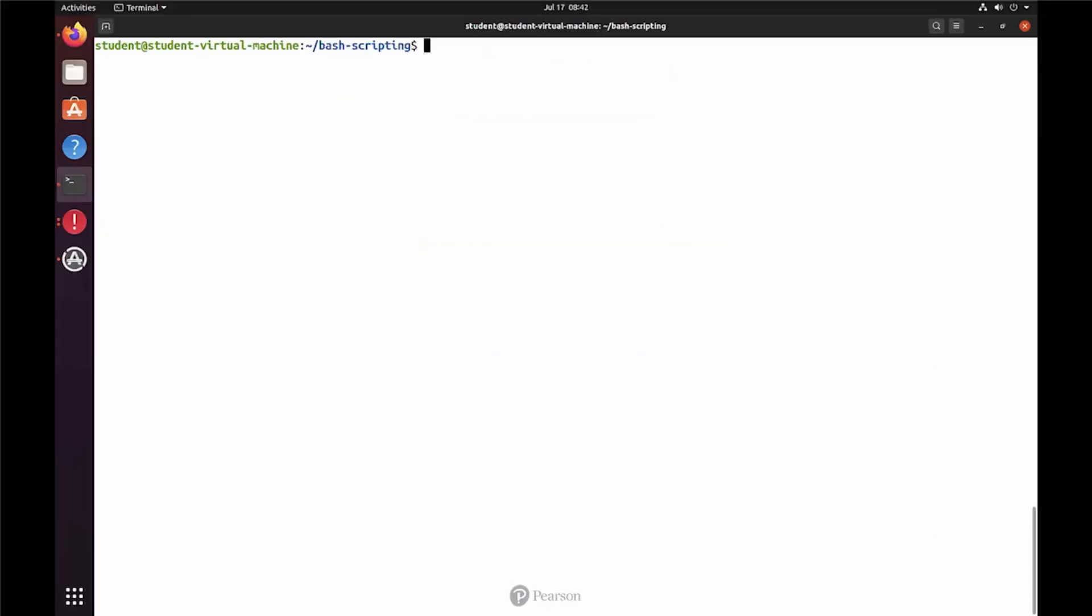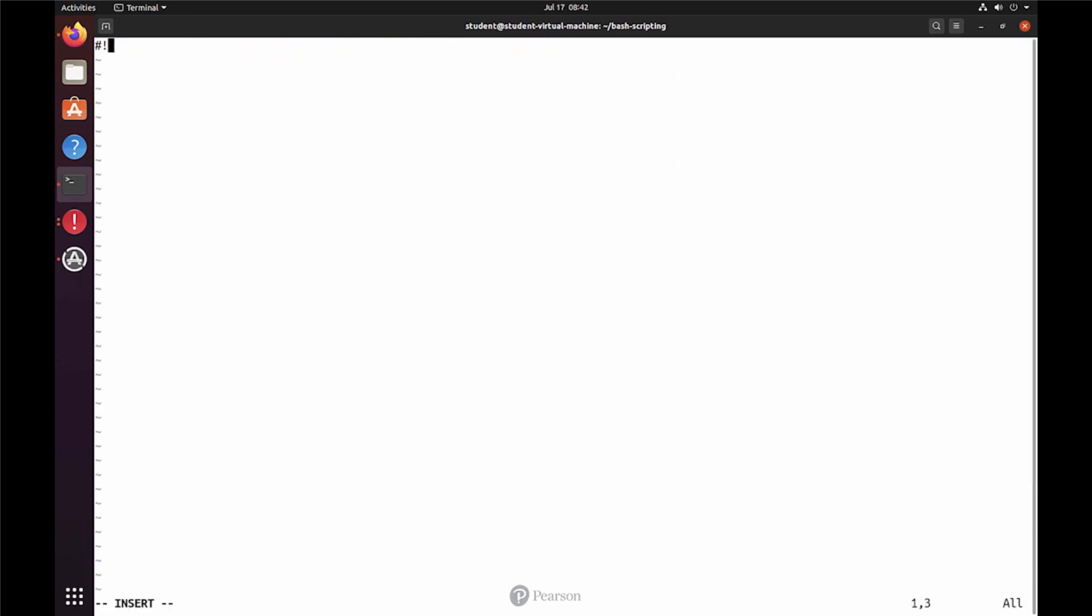Alright, here is the solution for the lab. I'm going to start with vim on my first script. And then I need to put in my code, so I'm starting with the bin bash, the shebang.